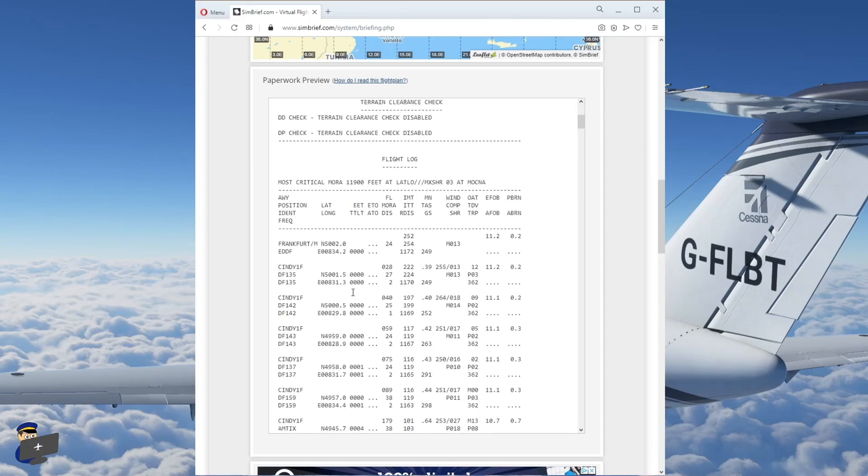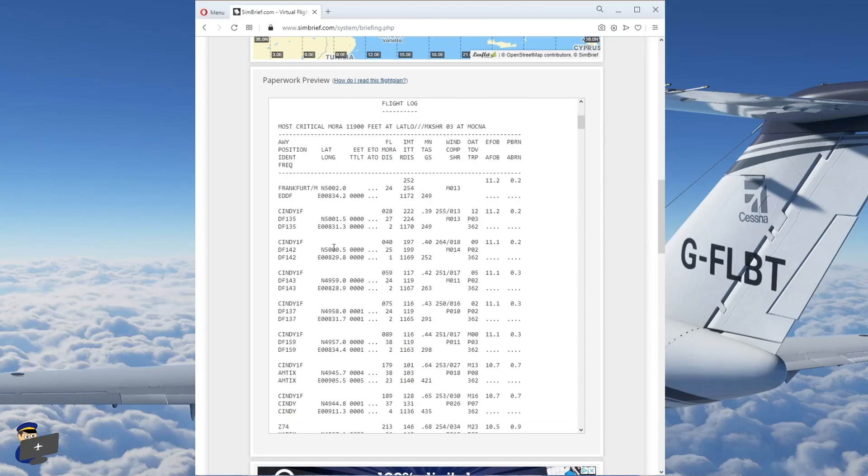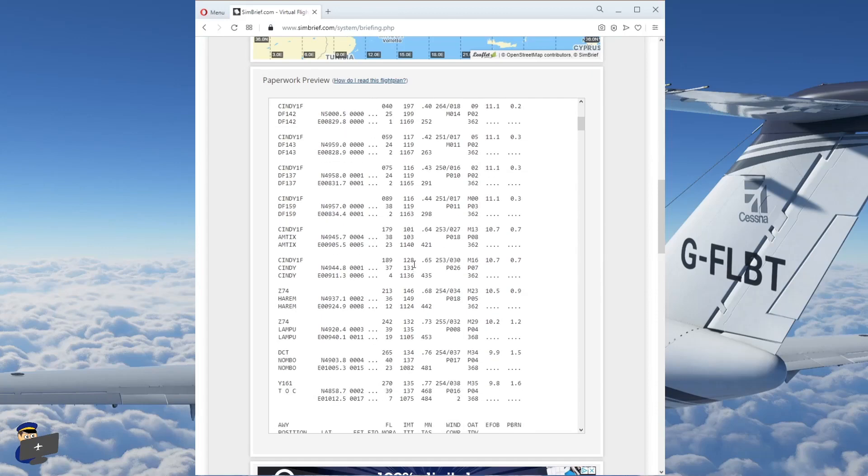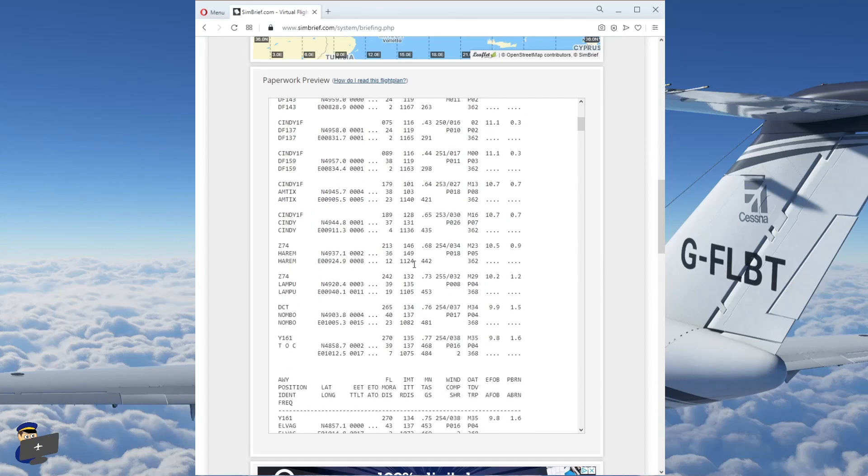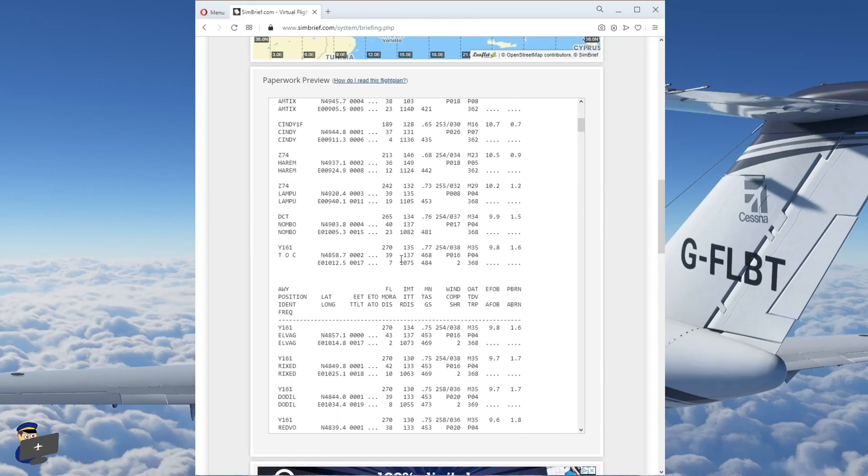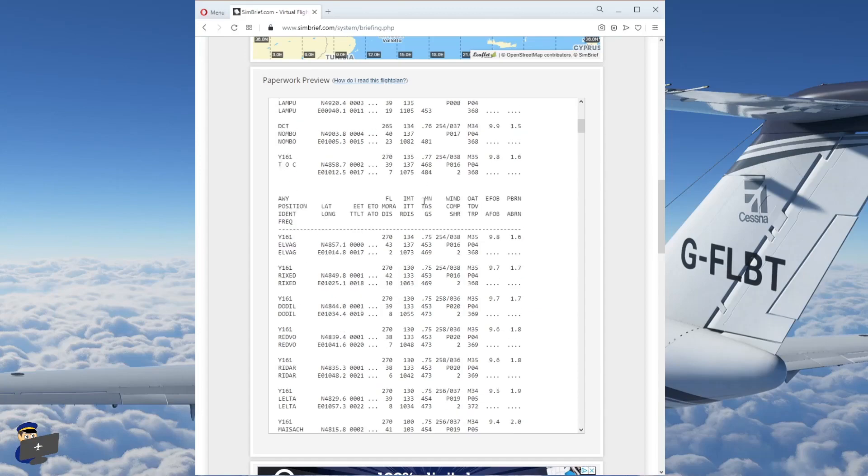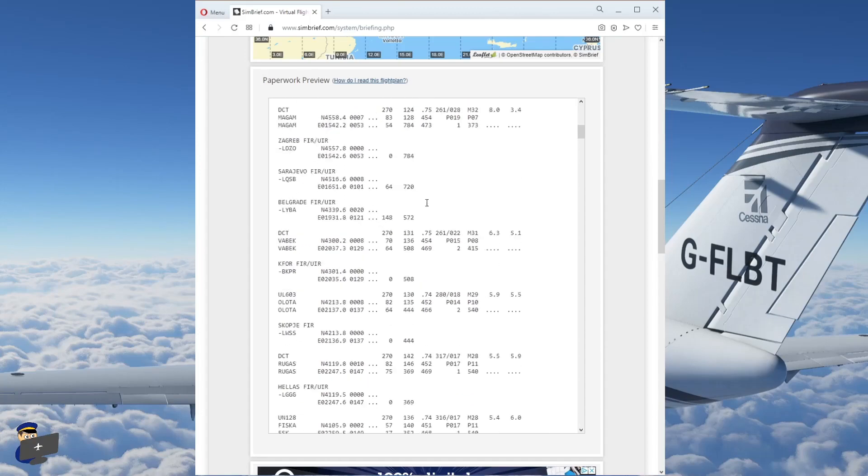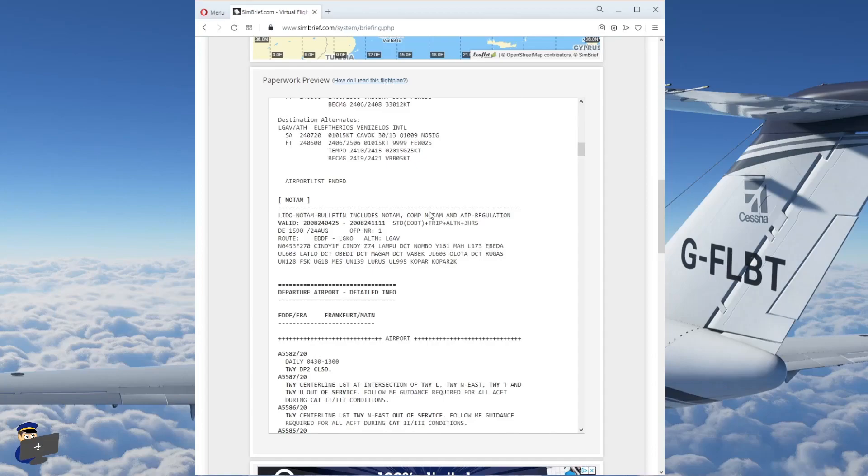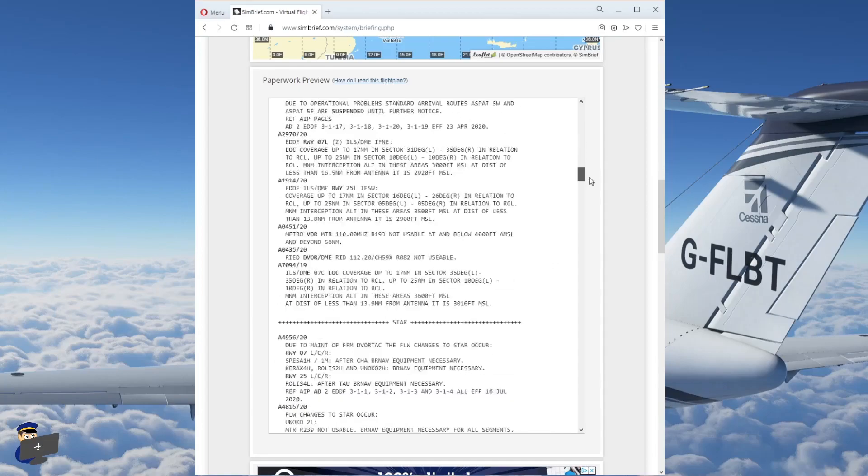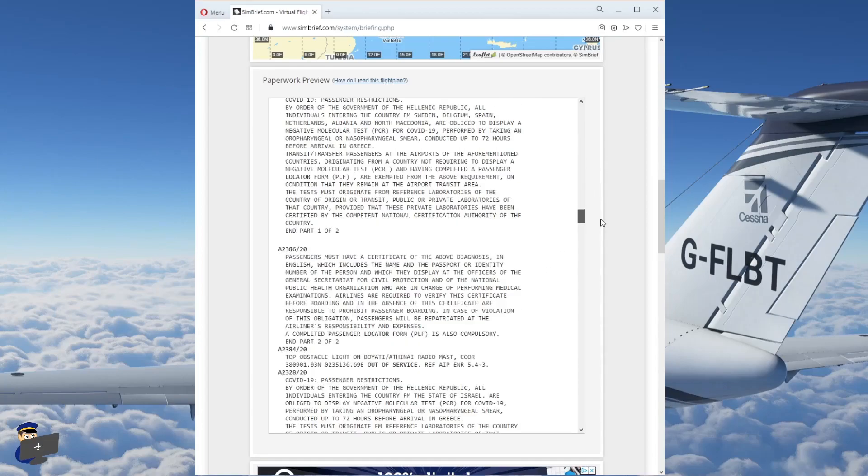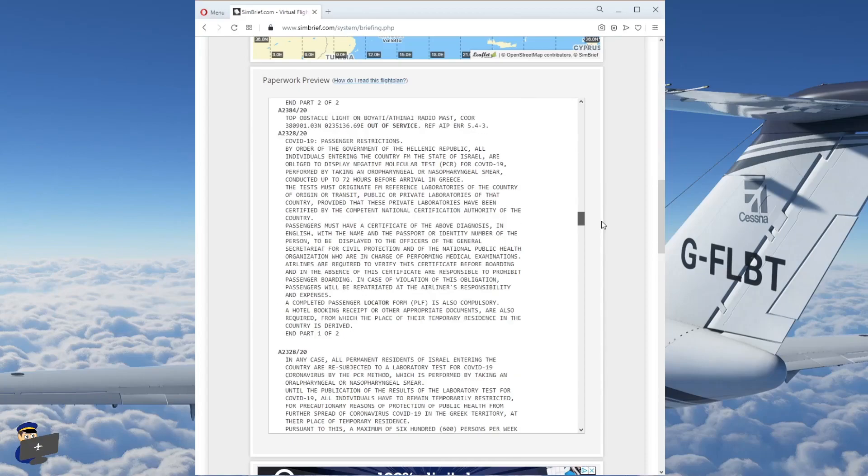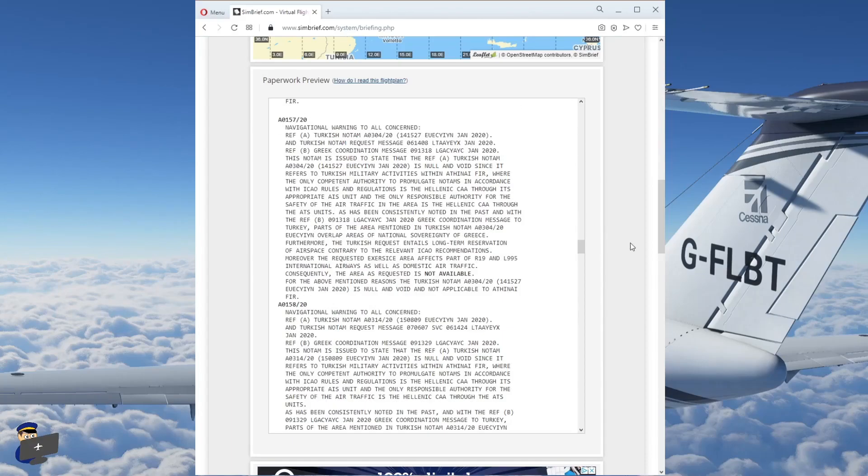If we scroll further down, you can see a flight log waypoint by waypoint. Including the altitude you'll be expected to be at. And various other information. So we'll be reaching our cruising altitude of 270 around about here, between Nombo and Elvag. I'll let you explore your own flight plans at your leisure. It's not much fun watching me scroll through this. You get a lot of NOTAMs down here as well.